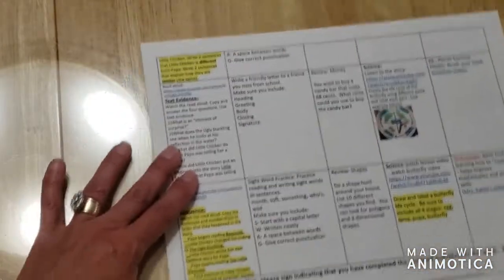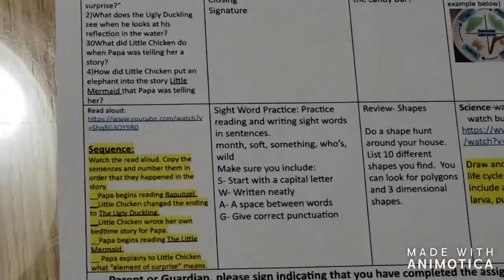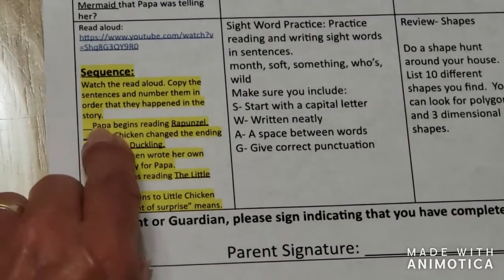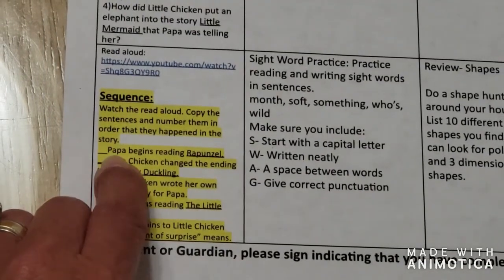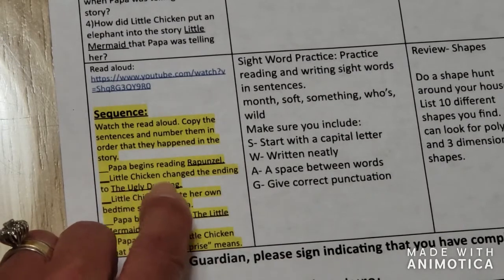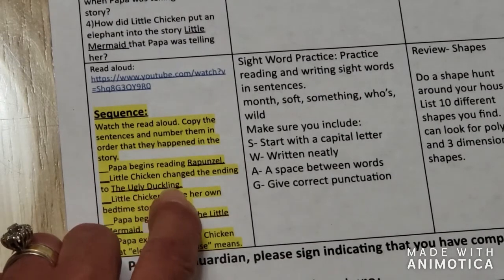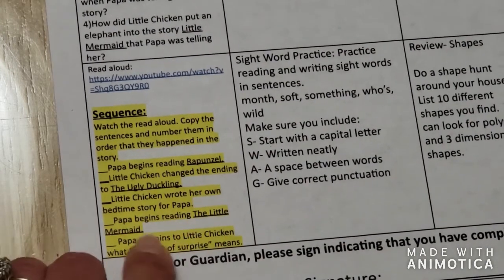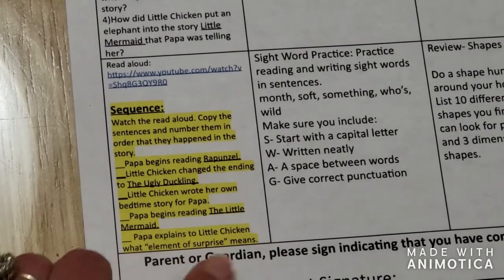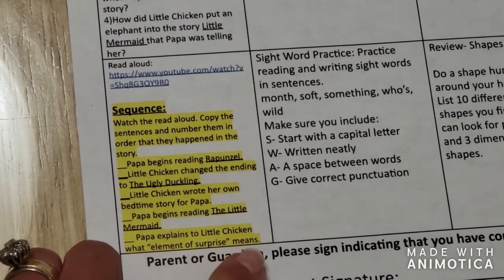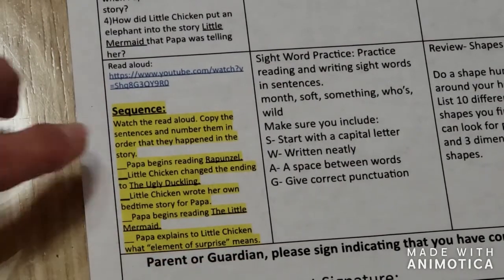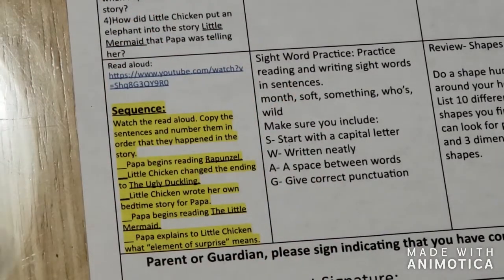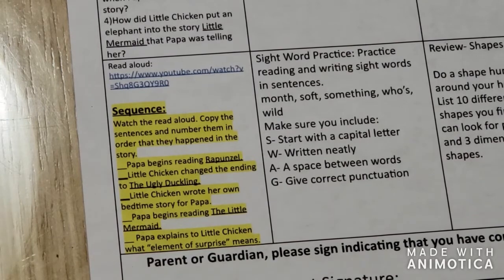You're going to look at these sentences, write them down on a piece of paper, and number them. The sentences are: 'Papa begins reading Rapunzel.' 'Little chicken changed the ending to the ugly duckling.' 'Little chicken wrote her own bedtime story for Papa.' 'Papa begins reading the little mermaid.' 'Papa explains to little chicken what element of surprise means.' These are all your sentences — five sentences to write on a piece of paper and number them in order.